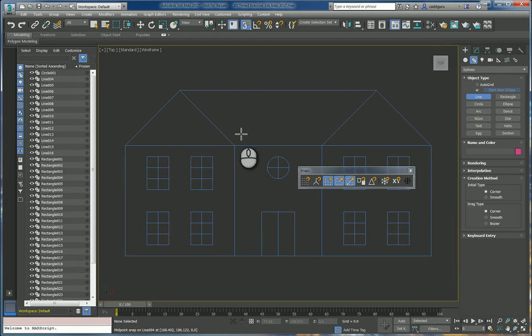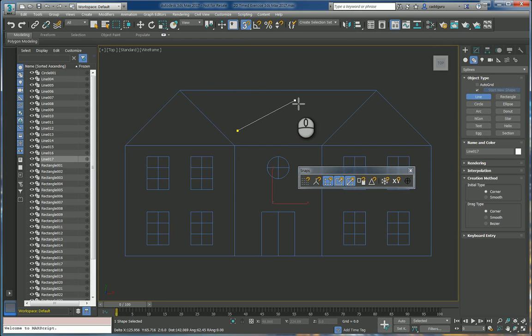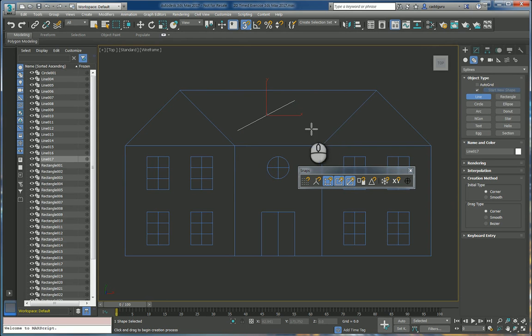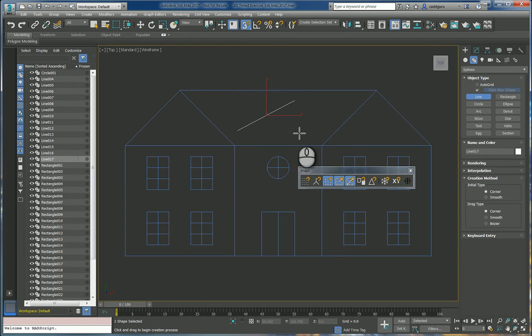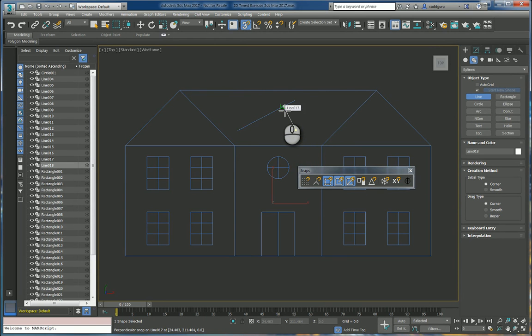For example we're going to draw a line from here to here and then I'll right click to end and then if I want to draw a perpendicular line I start drawing a line and then I look for the perpendicular snap where it would happen and then click.